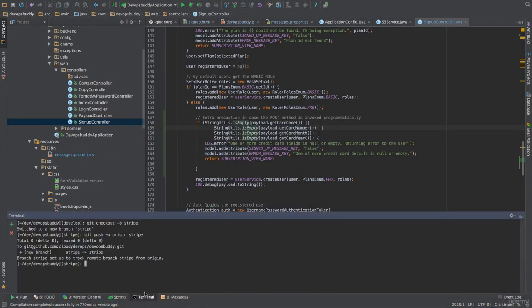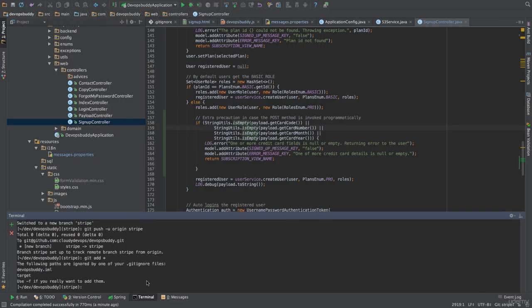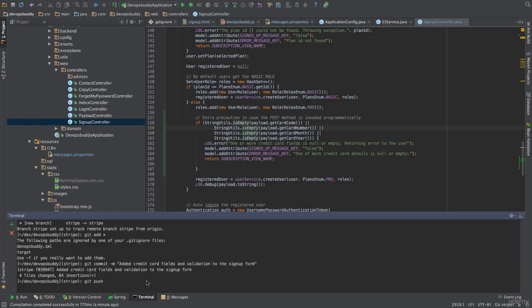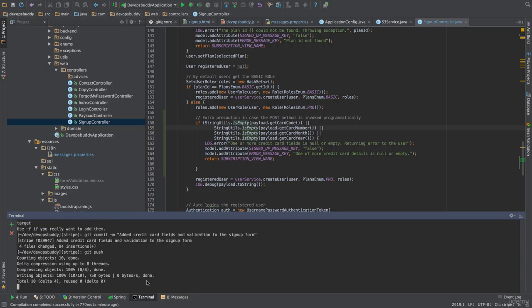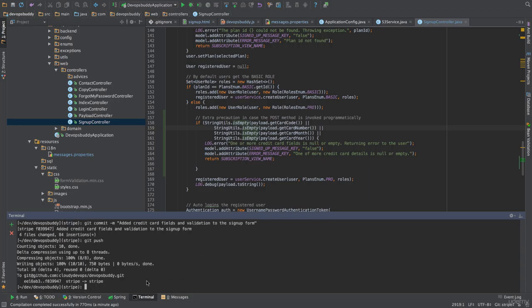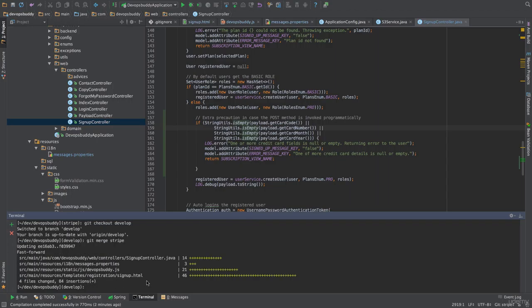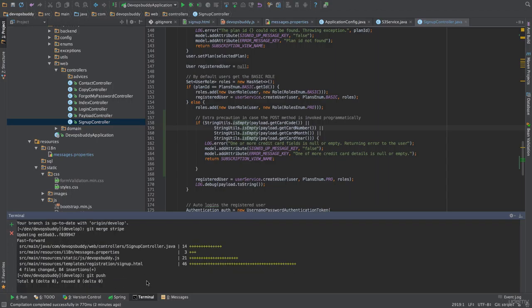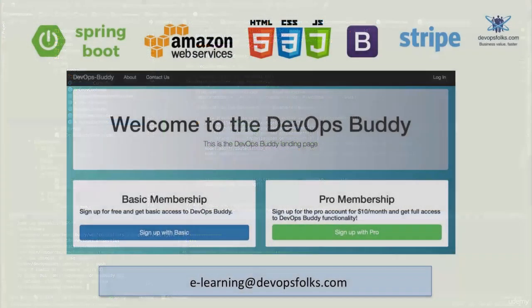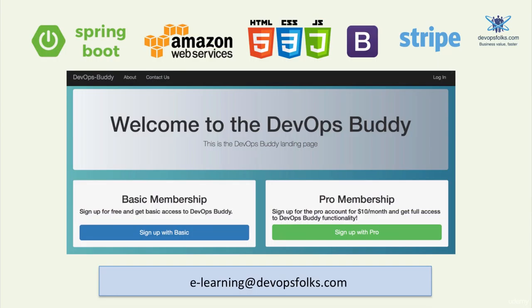We will end this lecture here by closing the git flow workflow. First, we push our changes locally with the git commands git add star, git commit -m 'added credit card fields and validation to the signup form' and git push. Then we merge to the develop branch with the git commands git checkout develop, git merge stripe and finally git push.